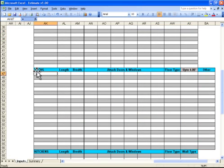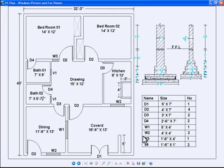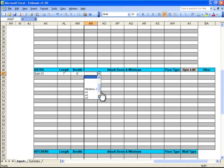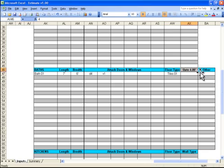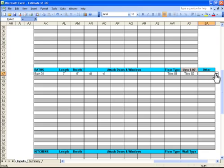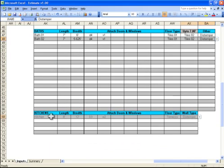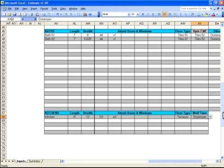Now for baths: bathroom number one is 7 by 6 feet, with D4 and V1 attached. Floor type is tiles (tile type 01). For walls up to seven feet height there is skirting with tiles type 02, and on the remaining wall area there is distemper. We will enter our second bath and kitchen in the same way as rooms and baths.